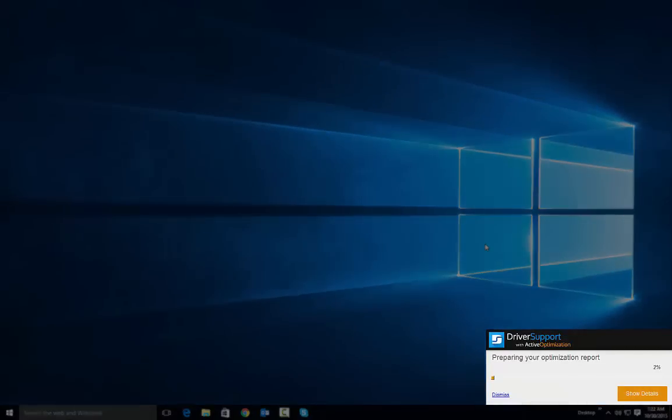After reboot, your optimization report will be prepared. This may take several minutes to appear.